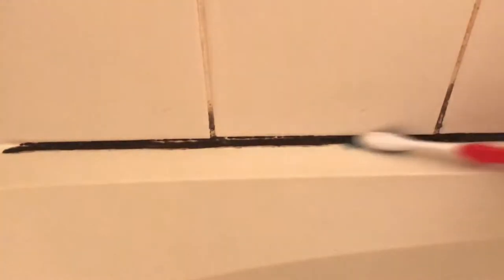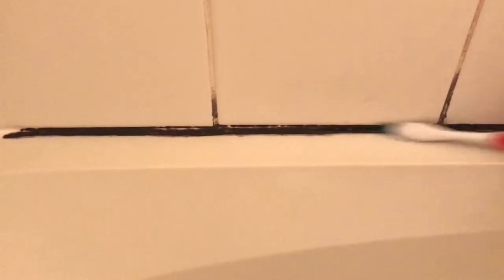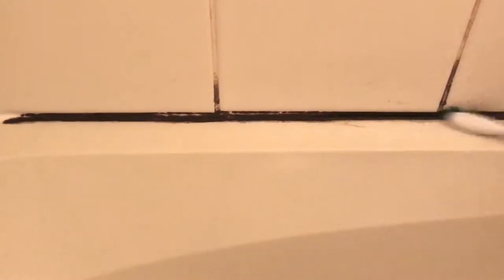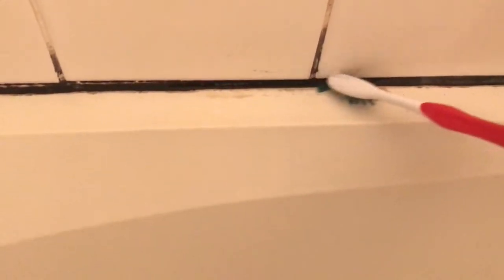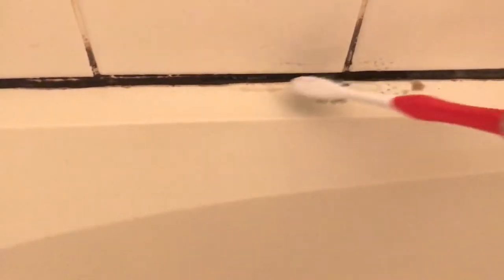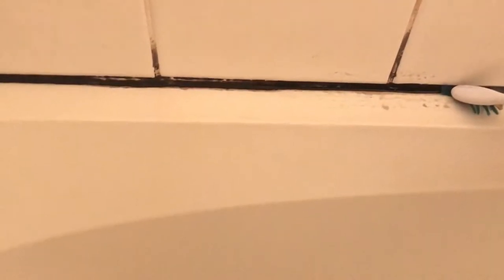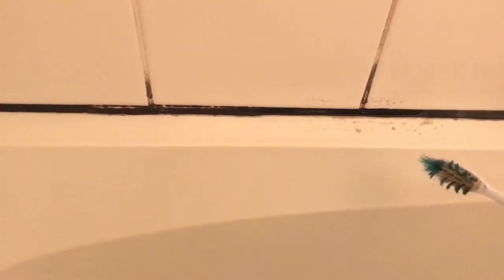As you can see nothing is coming off. I'm just going to put a little bit of water on it. Nothing is coming off. I mean, you can see there's some build up that's coming off but you would have to scrub vigorously to the point of damaging the silicone bead before it actually got white again.